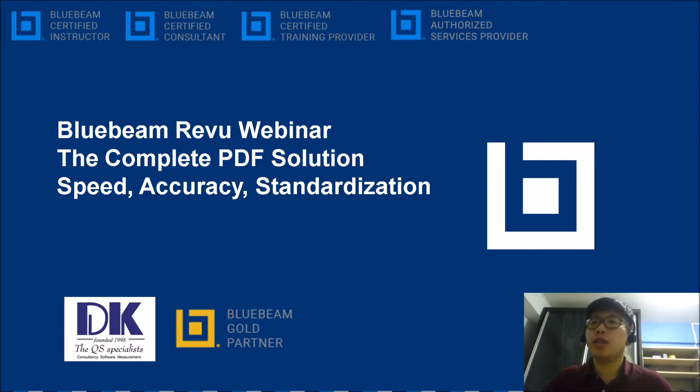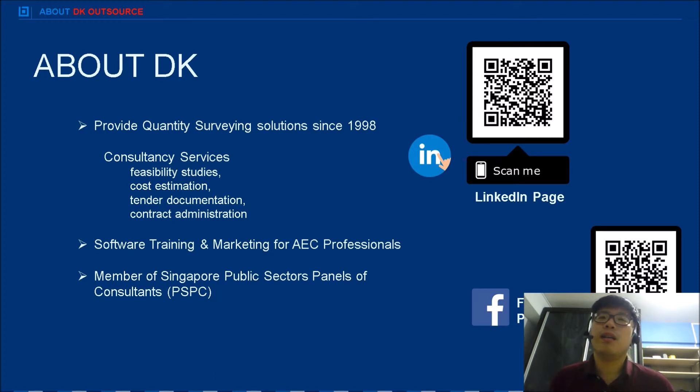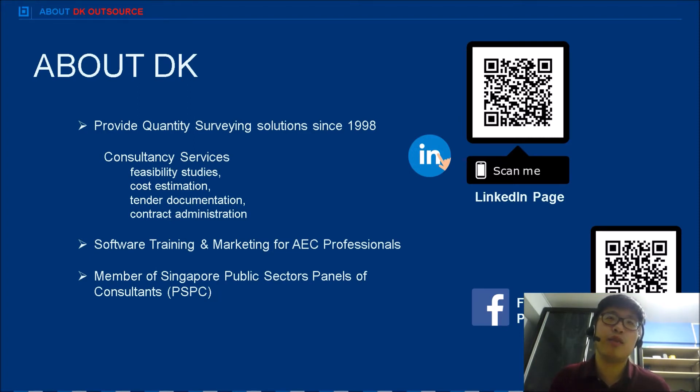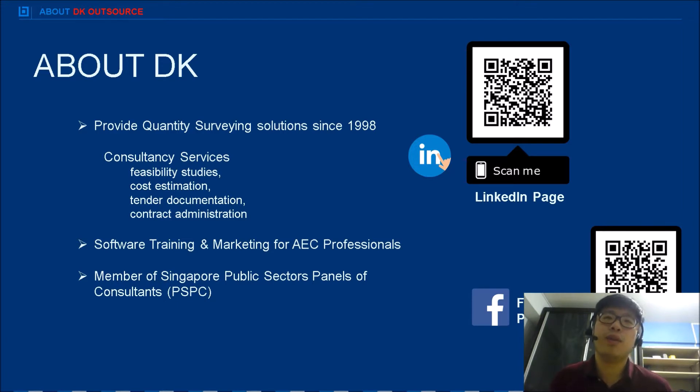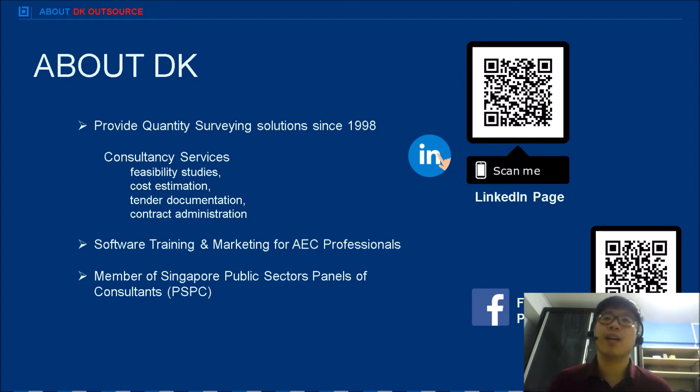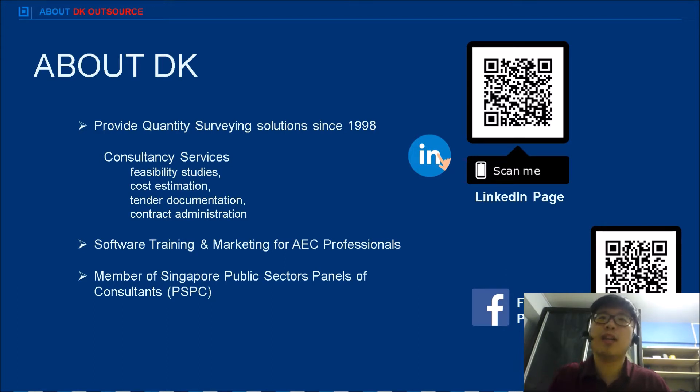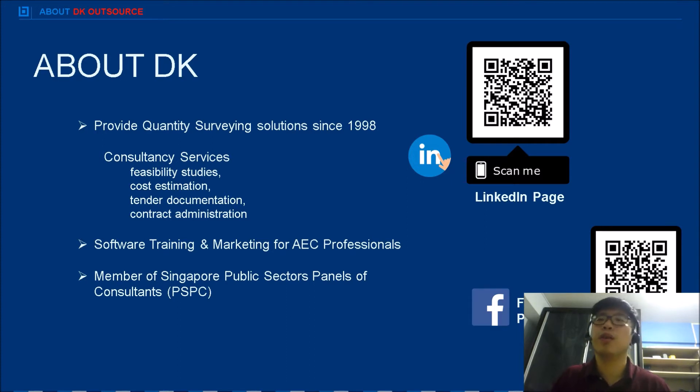Just a quick introduction about myself and the company. DK, we are a company that focuses on QS services. We have three branches. The first and second, we focus on takeoffs, measurements, and we are a consultant QS serving clients. The third branch, we are actually a software training firm and also doing sales for software, and one of those is for Bluebeam.